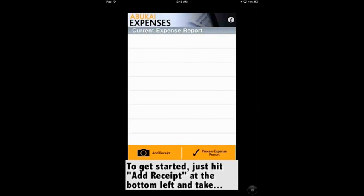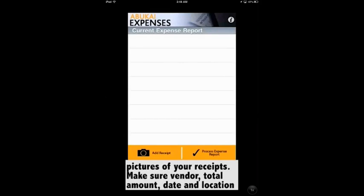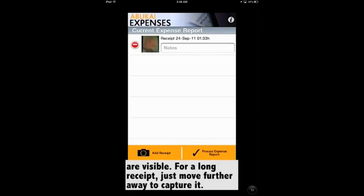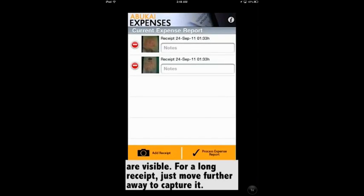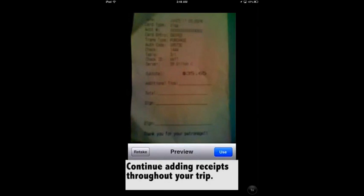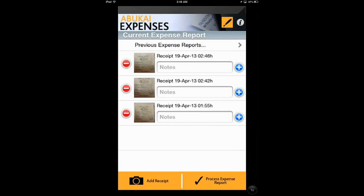Abukai helps us eliminate all the work to create expense reports, including typing data from receipts, categorising expenses, and even looking up exchange rates. Overall, this app has the features of being simple, easy, and user-friendly. It's completely free to download and includes 12 Expense Reports per year. You will need to subscribe to an Abukai Expenses account plan for additional Expense Report submissions.